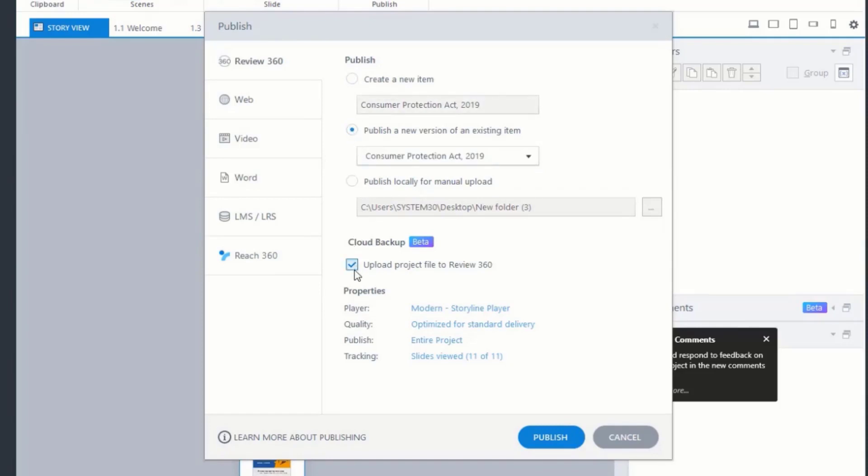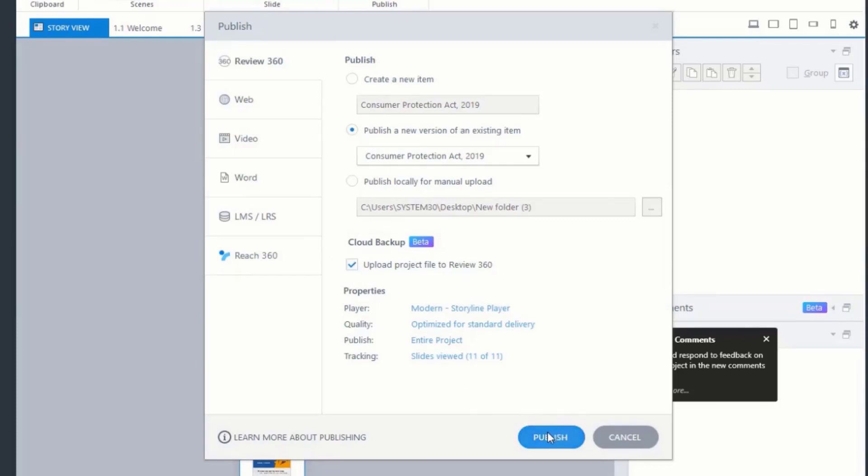In this step, find the Cloud Backup option and choose to upload your project file to Review360. Then click on Publish.